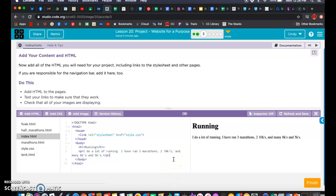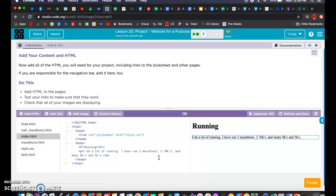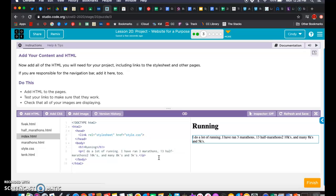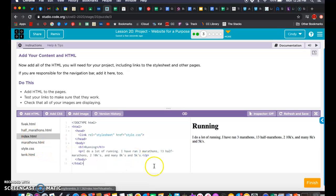I never added any CSS code to mine, which I'm going to have to do. I do a lot of running — I've run three marathons and two 10Ks. Actually I'd want to add in here that I've run three marathons and 13 half marathons. You can edit however you want your text, because once we start breaking things up into pages, you may want to edit that content.